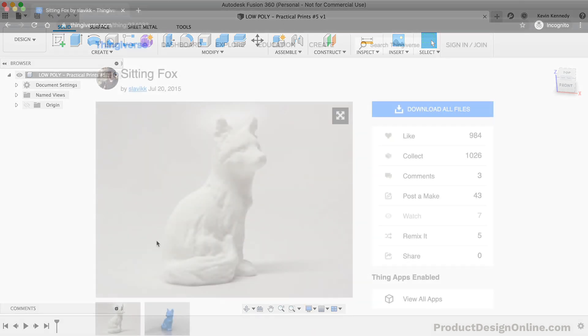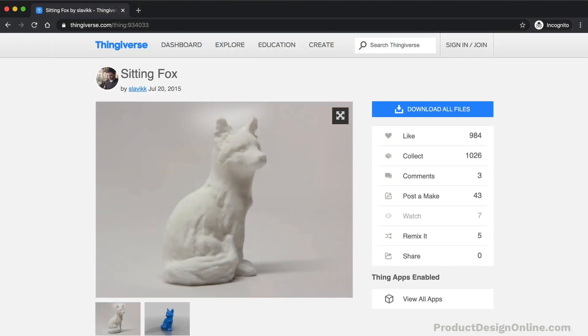For this demo, I'm going to use this sitting fox model that was uploaded to Thingiverse by the username Slavik.